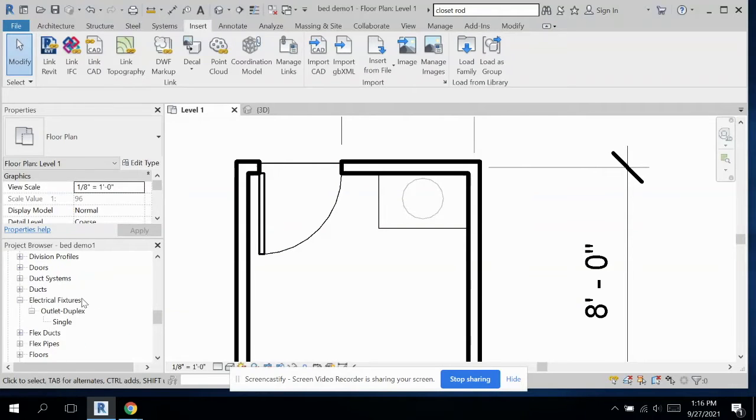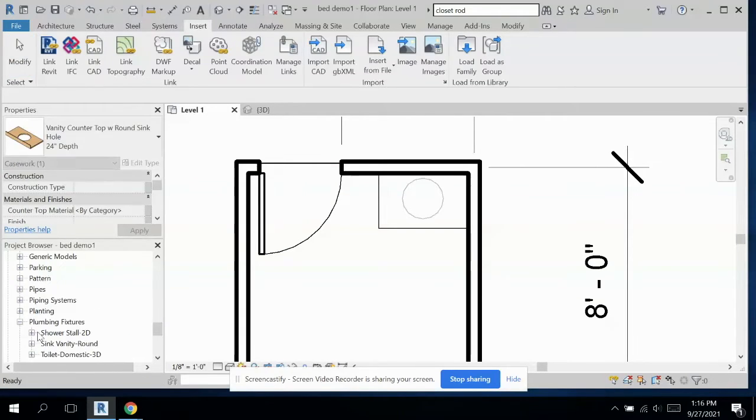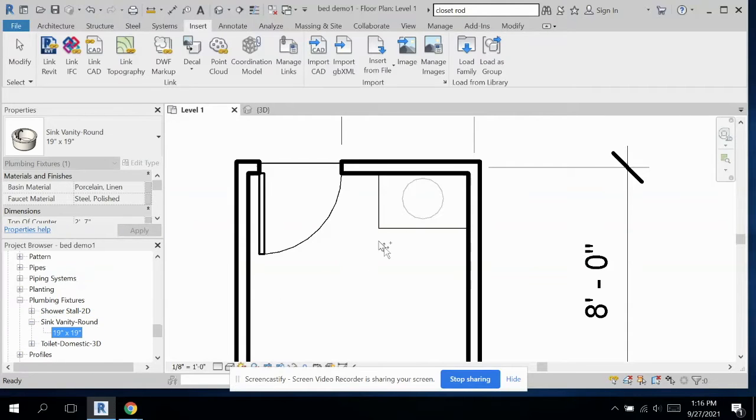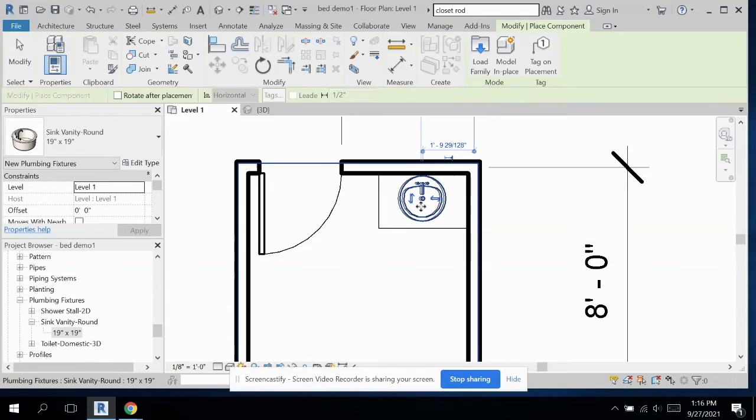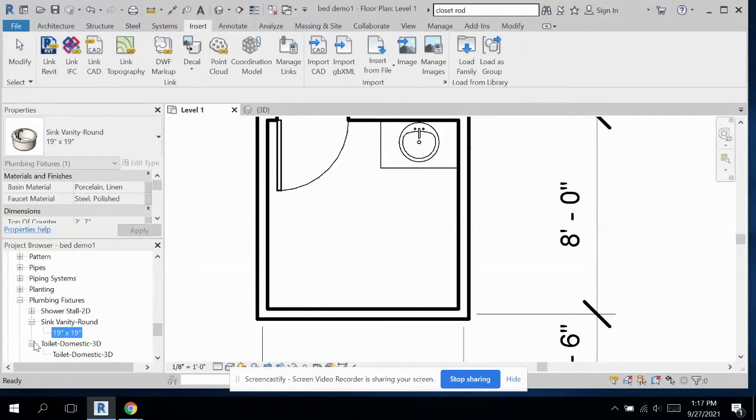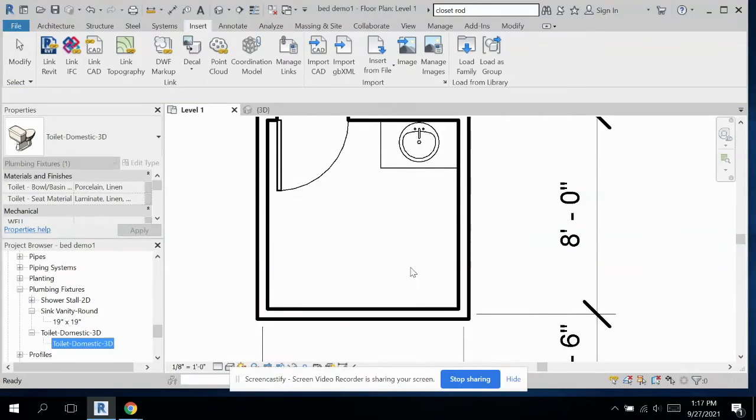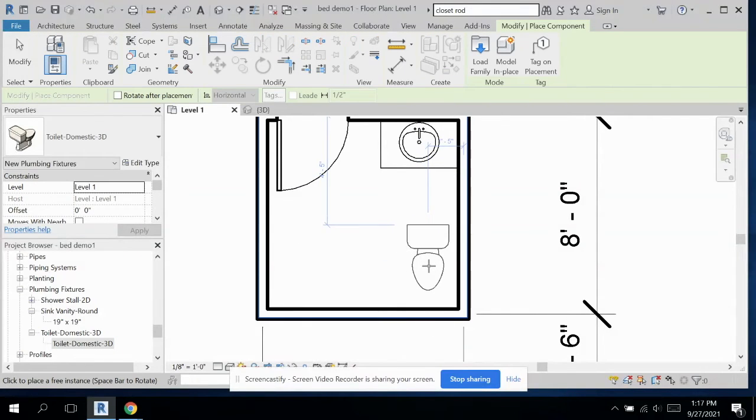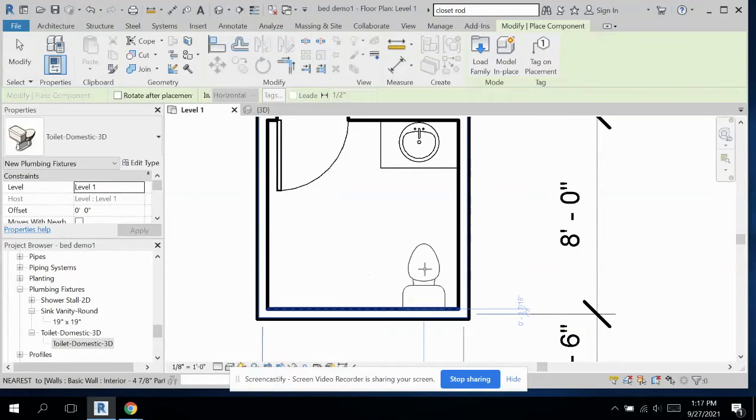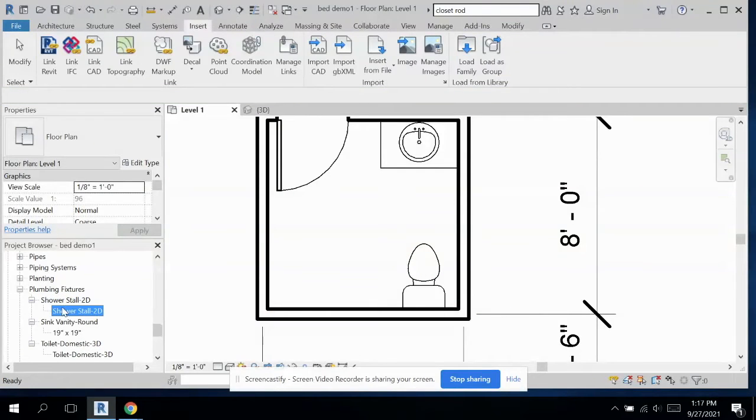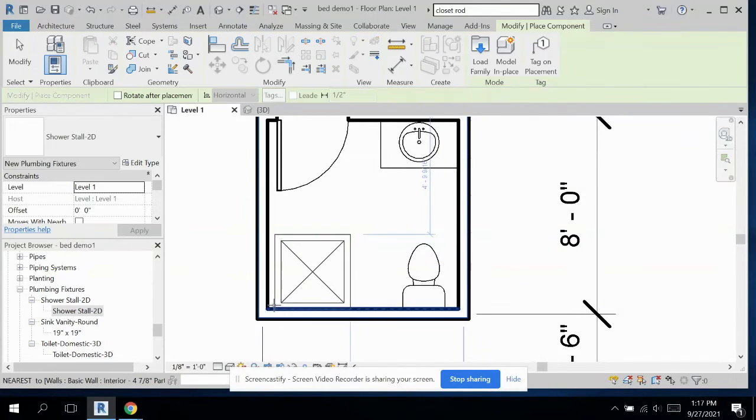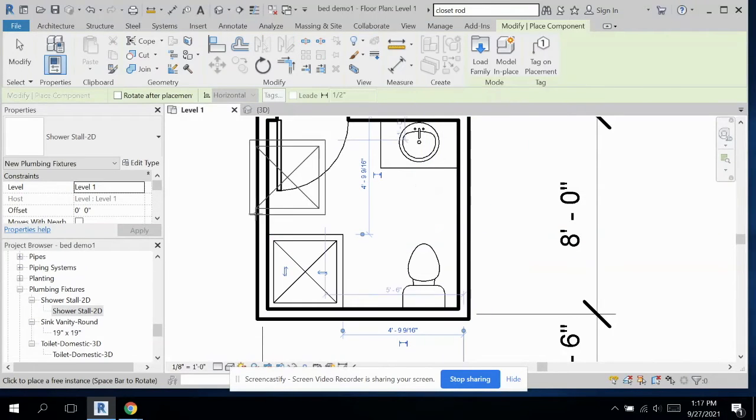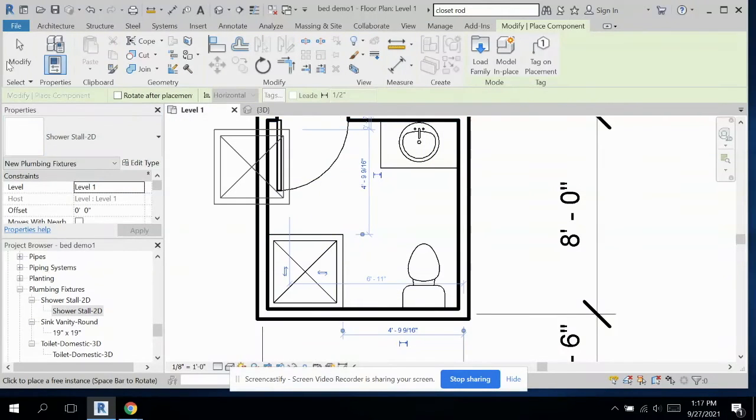So now let's go down to plumbing. That's where everything else is. I'm going to grab my sink, plop that in. Then let's grab our toilet. I'm going to throw it across from the sink. I'm going to space bar to rotate. And then our shower stall. There we go.